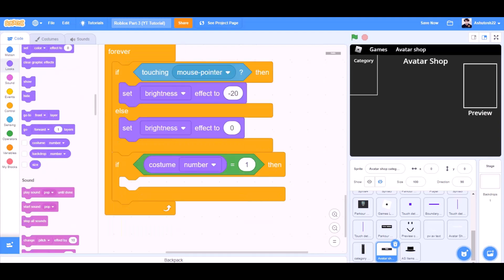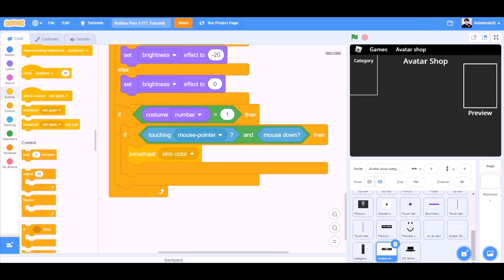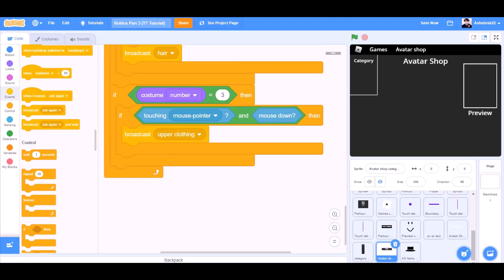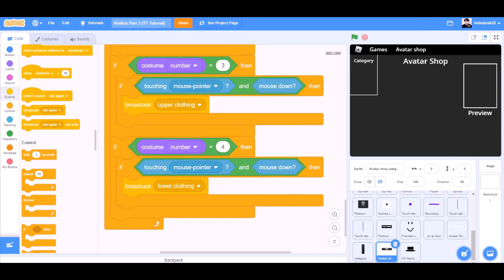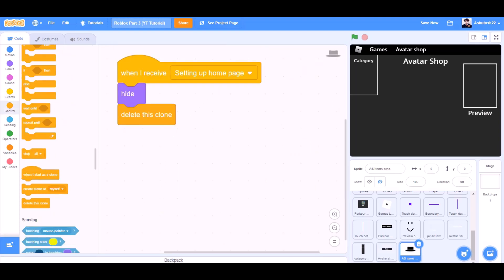If costume number equals 1, then if touching mouse pointer and mouse down, then broadcast skin color. If costume number equals 2, if touching mouse pointer and mouse down, then broadcast hair. If costume number equals 3, then if touching mouse pointer and mouse down, then broadcast upper clothing. If costume number equals 4, if touching mouse pointer and mouse down, then broadcast lower clothing. If costume number equals 5, then if touching mouse pointer and mouse down, then broadcast hats. When I receive setting up home page, hide, delete this clone — for the avatar shop items patterns.